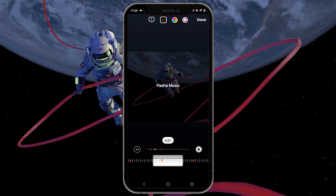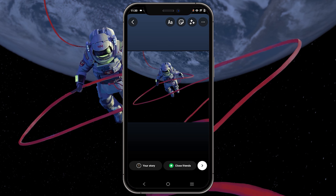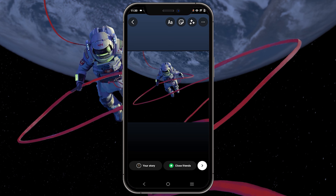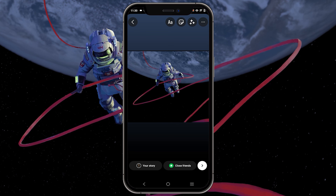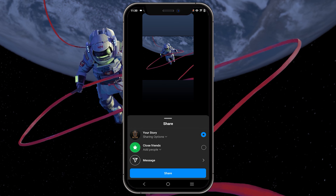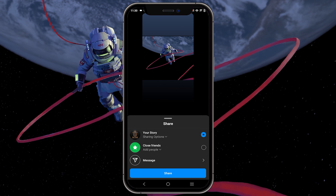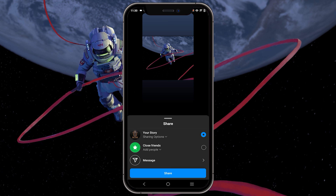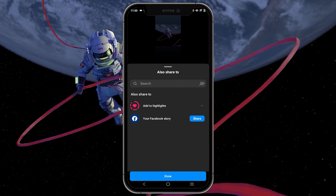After making your selection, tap on Done in the top right corner. Next, tap on the white arrow located in the bottom right corner. This will display a few options, but you only need to tap on Share at the bottom.